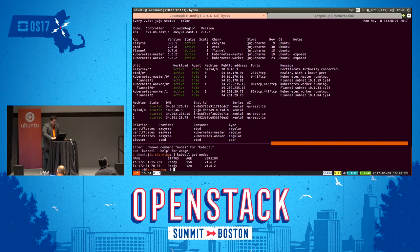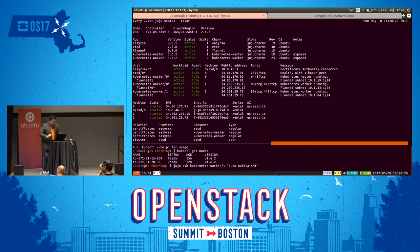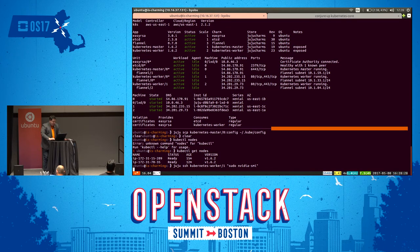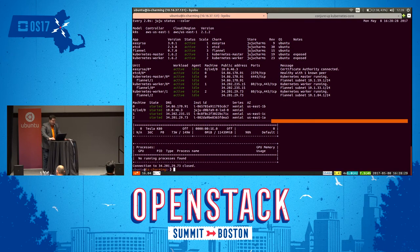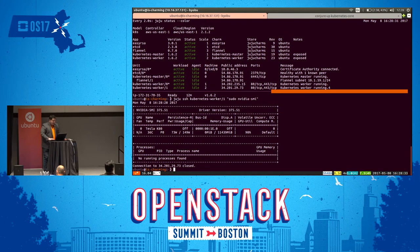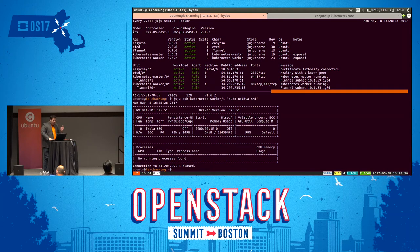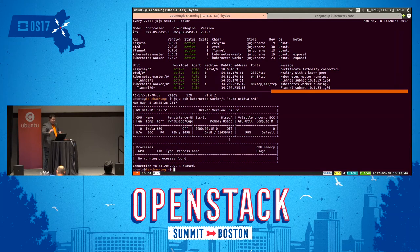On this worker, we have the NVIDIA Tesla K80. No processes are currently running, and the driver version is 375.51. What it's done is automatically detected the hardware, deployed all required drivers, and configured Kubernetes in a way that knows it can now schedule GPU workloads on that box.